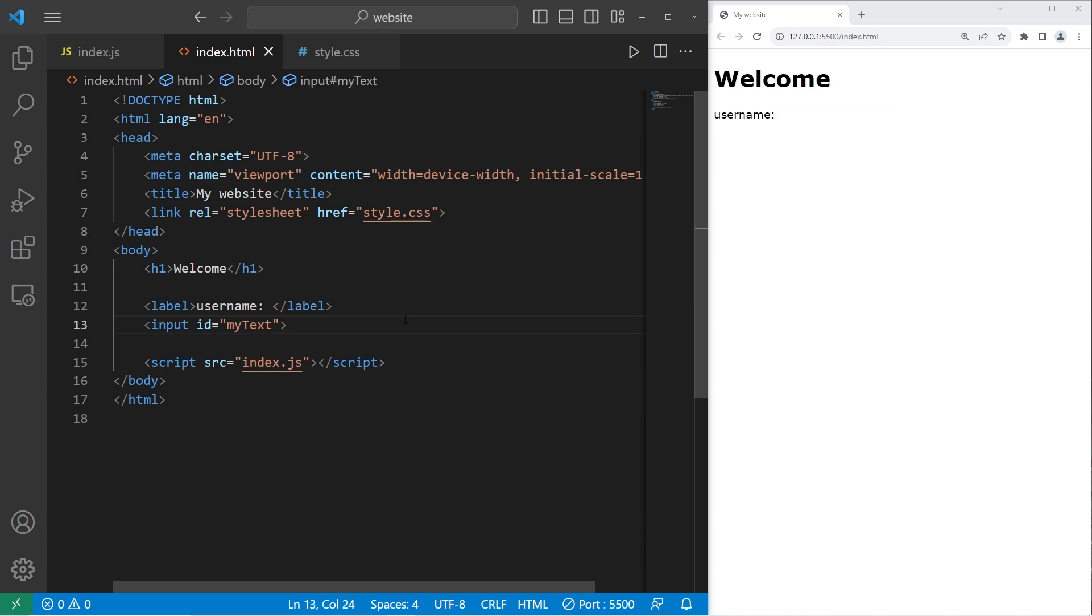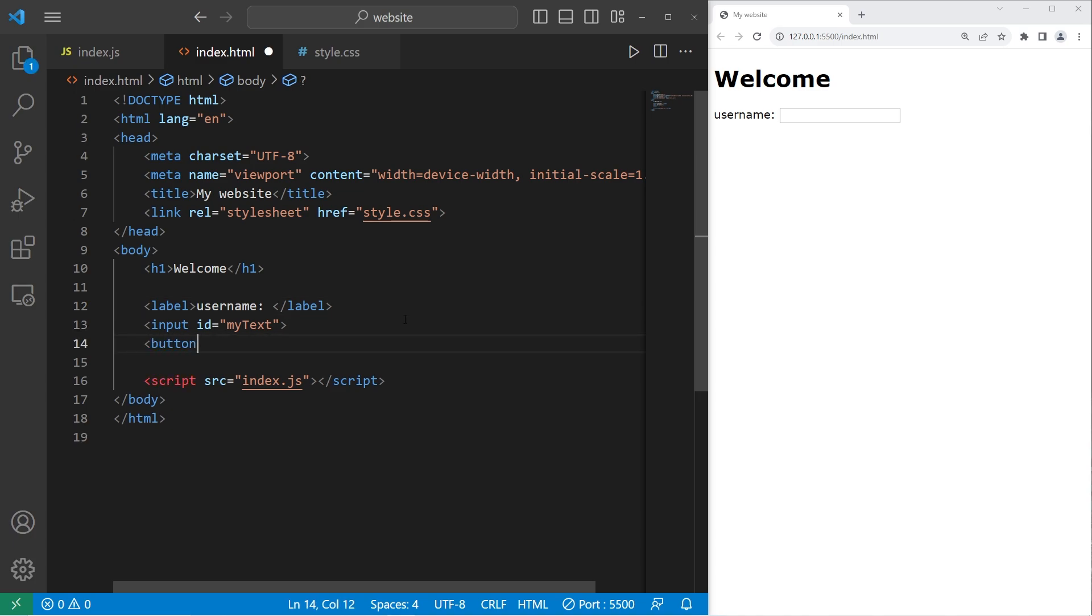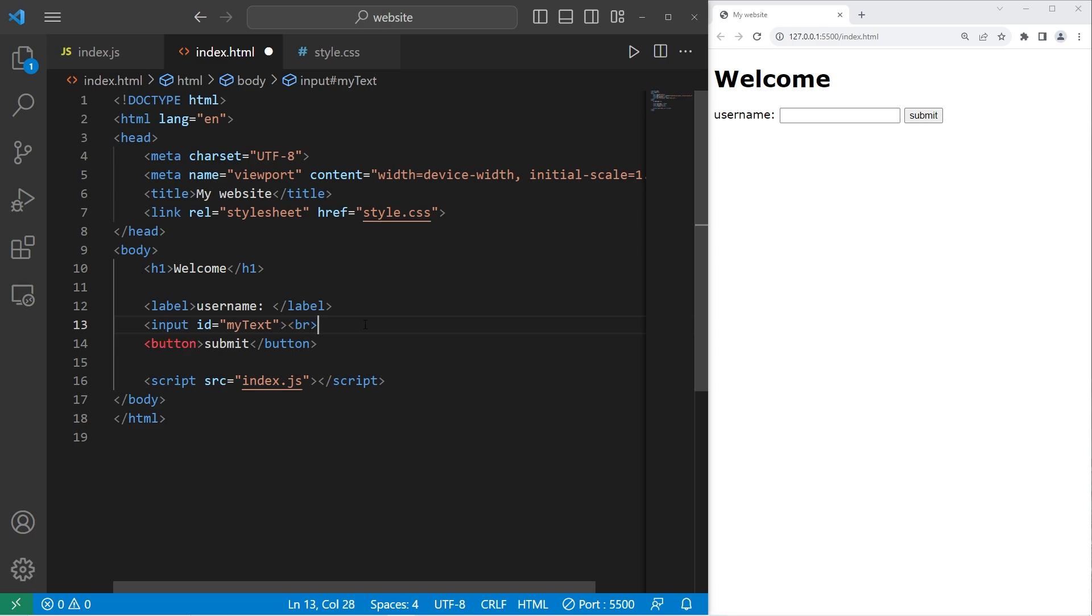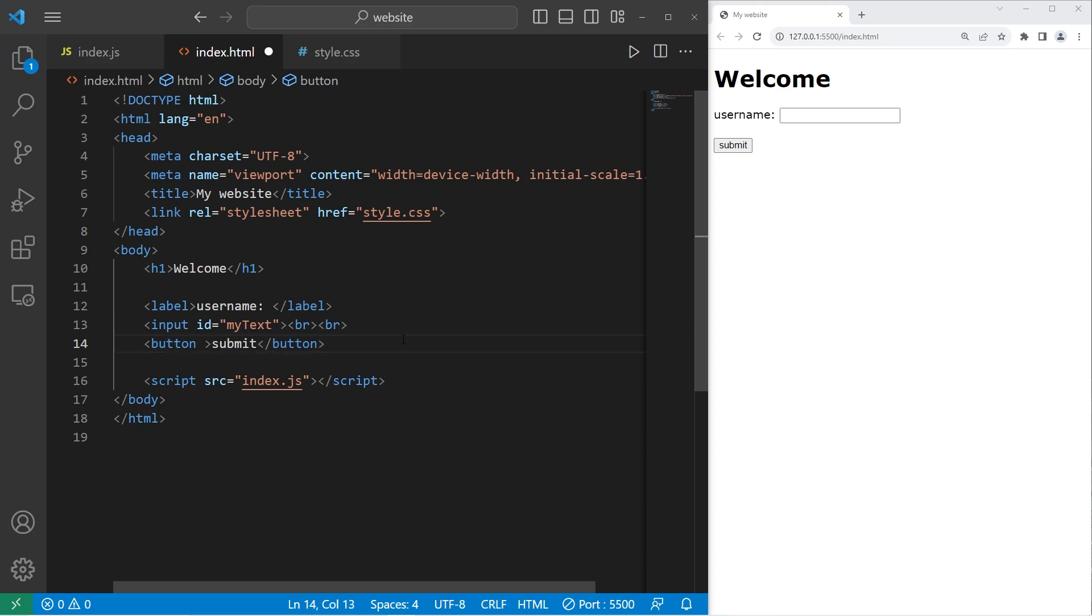I will create a label. The text within the label will be username. Then a submit button. The text will be submit. I'll put this on a new line. I'll add a break tag. Maybe two. To make it look nice. For the ID of the button, I'll set the ID to be my submit. Let's see if this works.